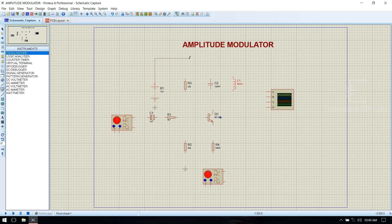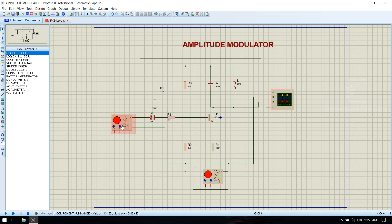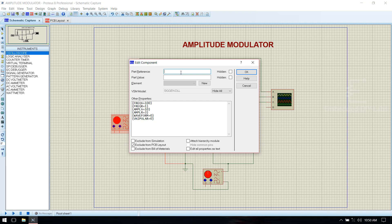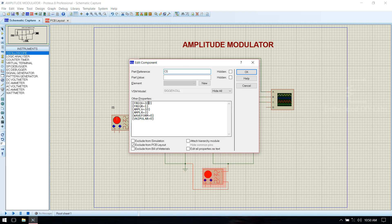Make connections. We need to give values to the signal generators. For the information signal, select the information signal and change the values, then click OK. For the carrier signal, select the carrier signal, make changes to the values, then click OK.